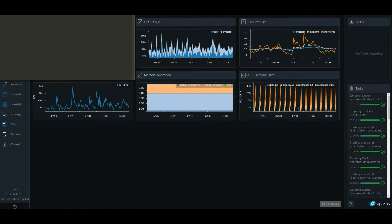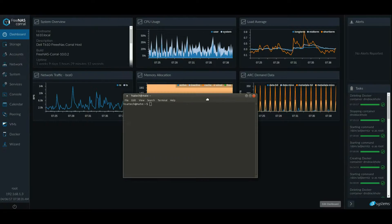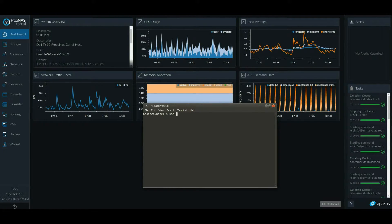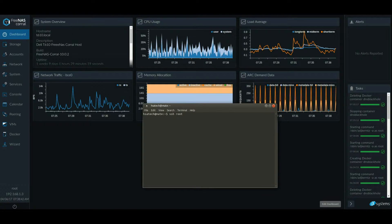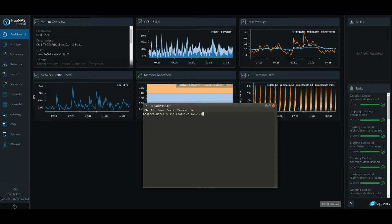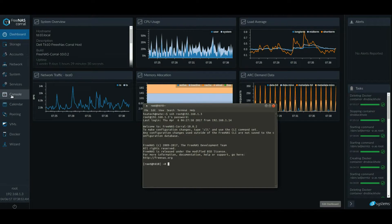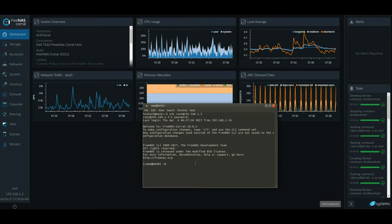First, I'm going to SSH into my FreeNAS server. You don't have to do this. You can just go to console and type shell and you get the same prompt.